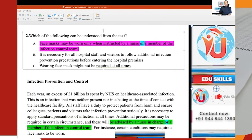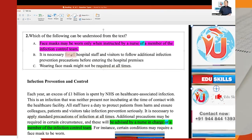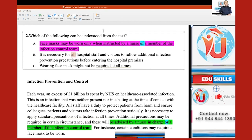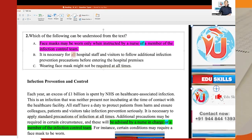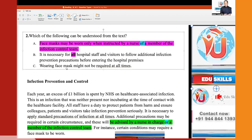Option B says: 'It is necessary for all hospital staff and visitors to follow.' Notice 'all hospital staff and visitors' — that is an absolute. Absolutes can normally be eliminated. See how easily we move to the next option.